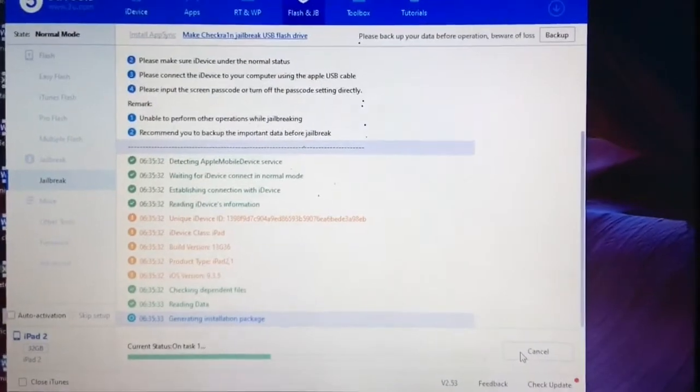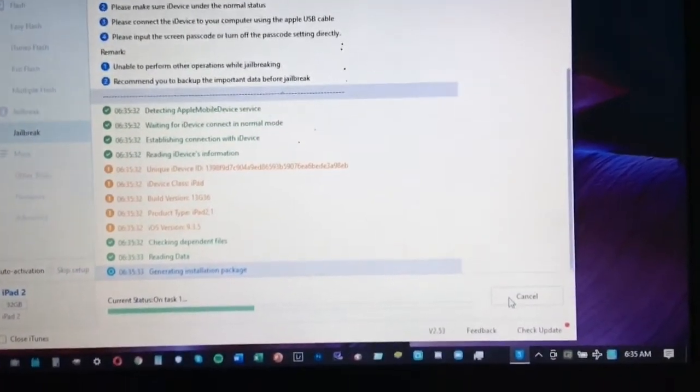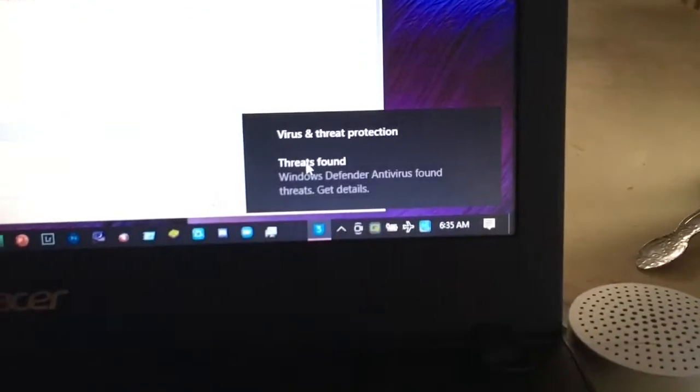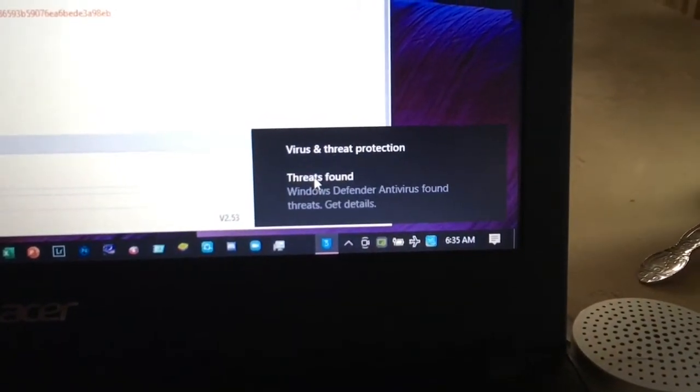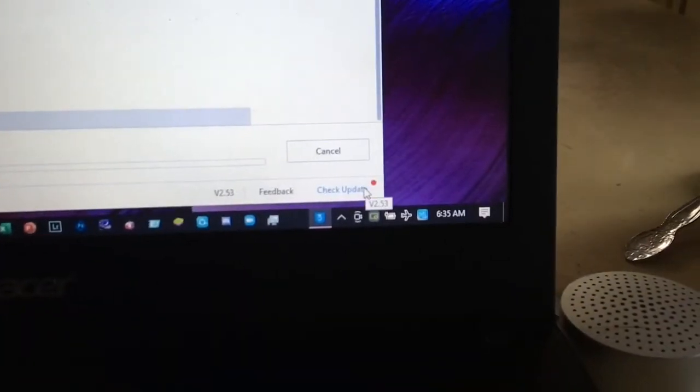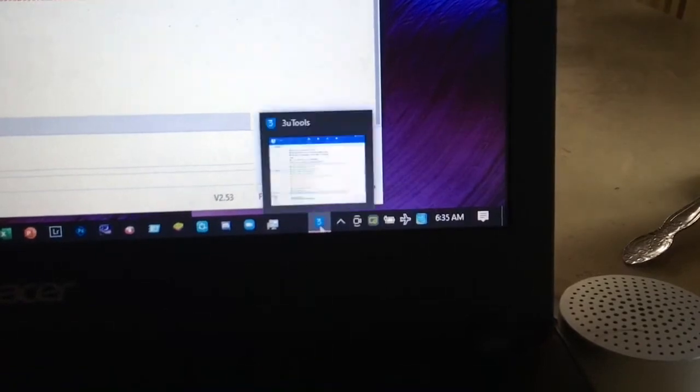Your jailbreak will most likely fail in here because you need to do some actions when virus and threat protection pops up. You need to click on that.